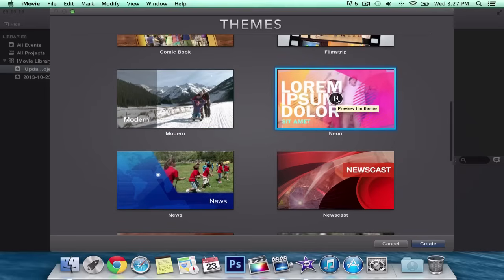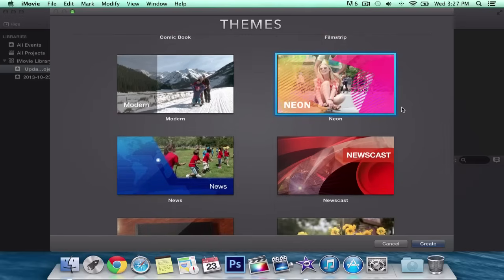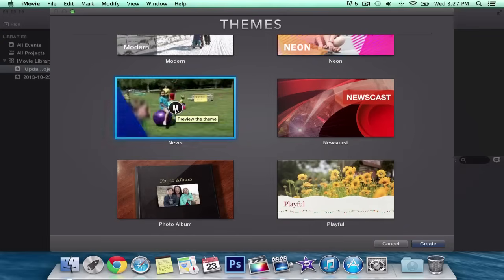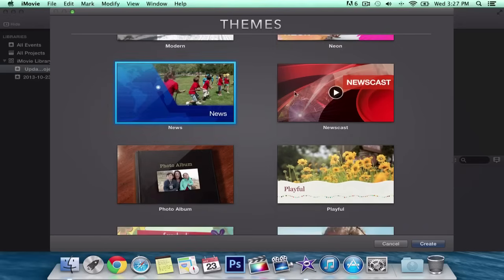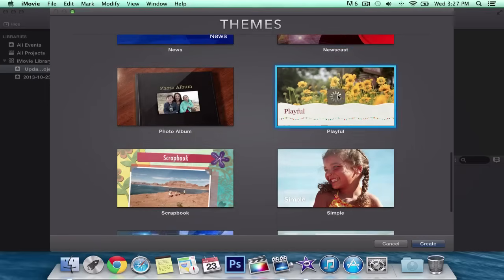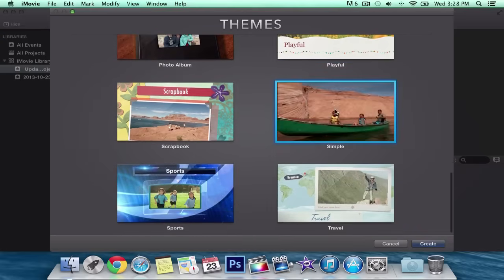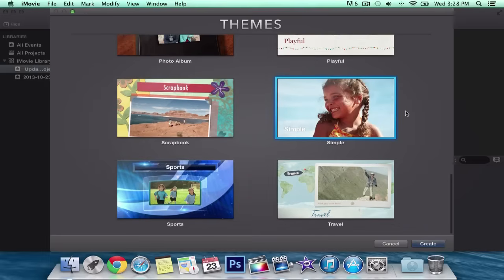Neon is new and it's pretty cool if you're doing a music video or a pop-style video. We've got News as well. It's funny because none of these videos make sense to the project setting. Newscast — okay, that one made sense. Playful is also a new one; I like the music, it's pretty fun. Got Simple — this one is one of my favorites; if you're going for a summer vacation or a happy feeling, I would definitely choose this one. And Travel — I think they just redesigned it.